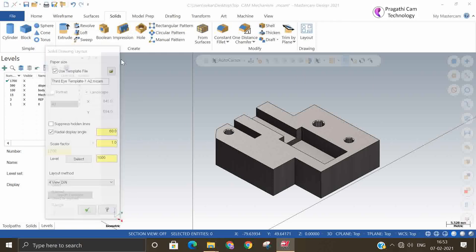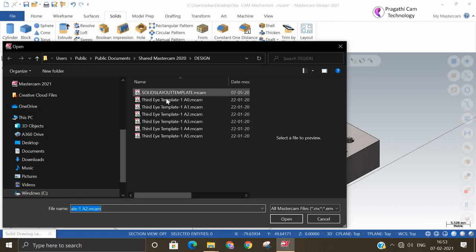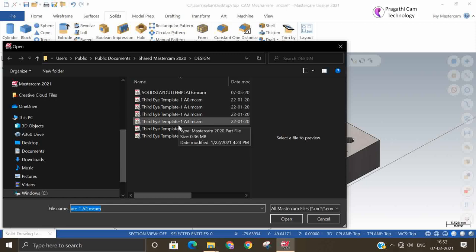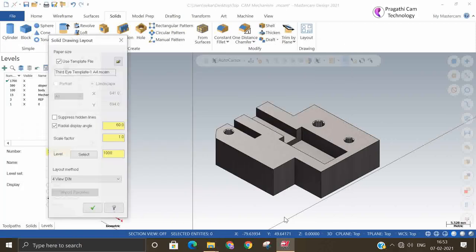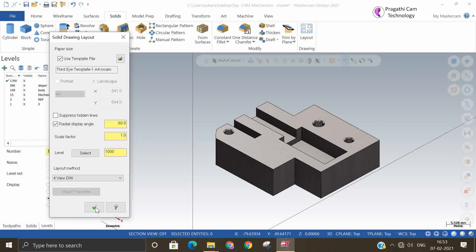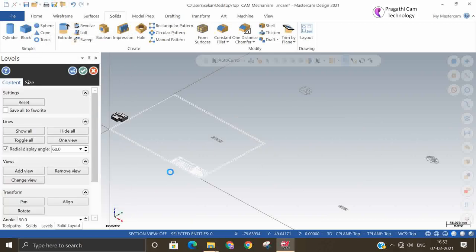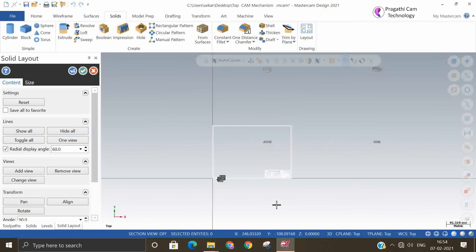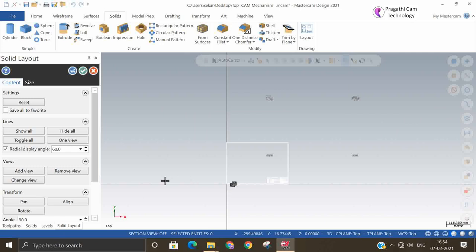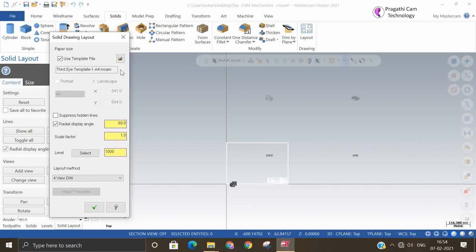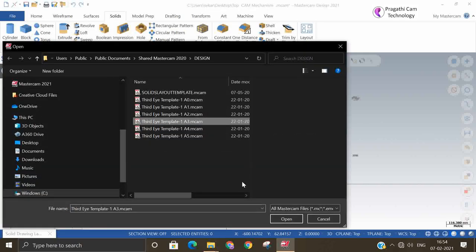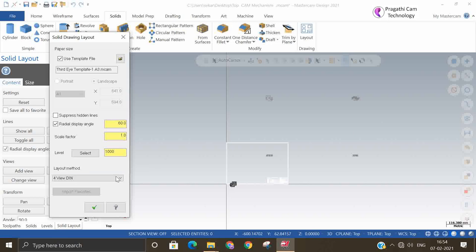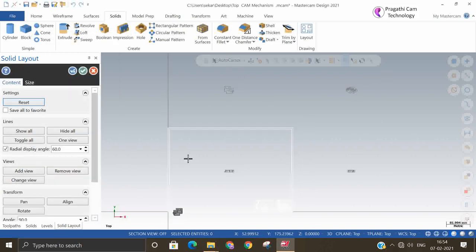I will go to the layout first. You can take your own templates. I have just taken one A4 template here, and it has brought 4 views. A4 is looking small, so we will take A3 instead. You can also make your own template.